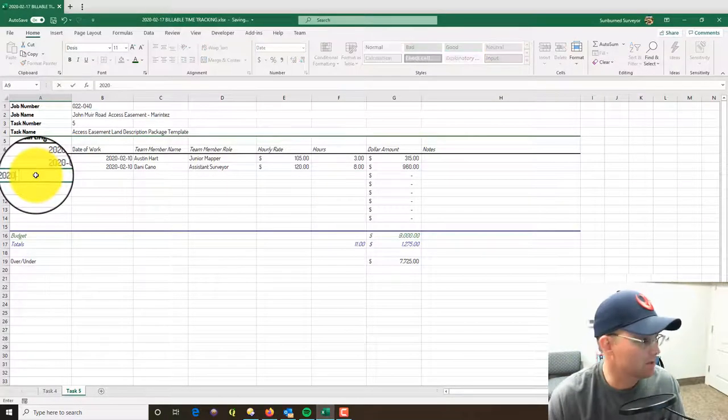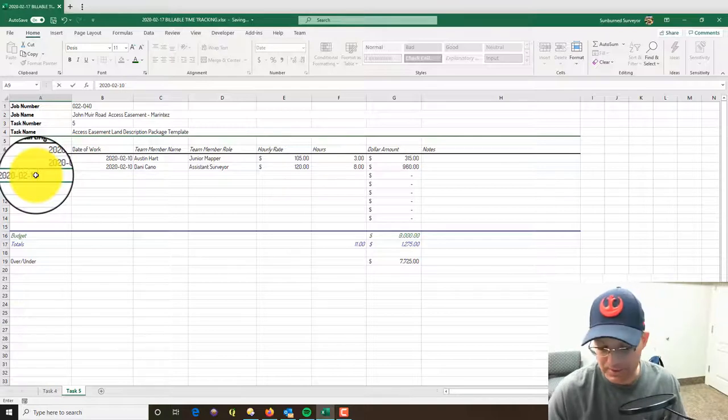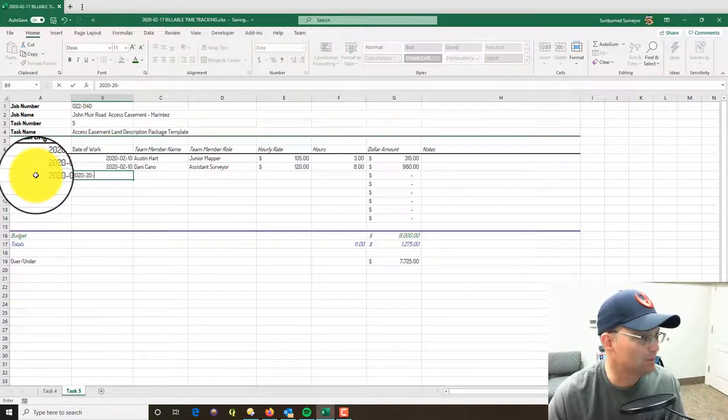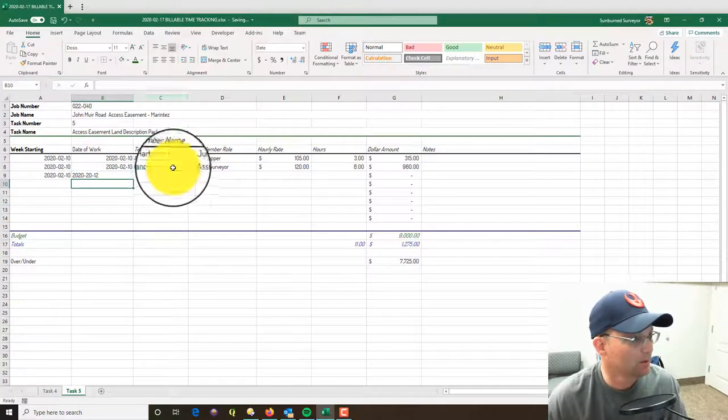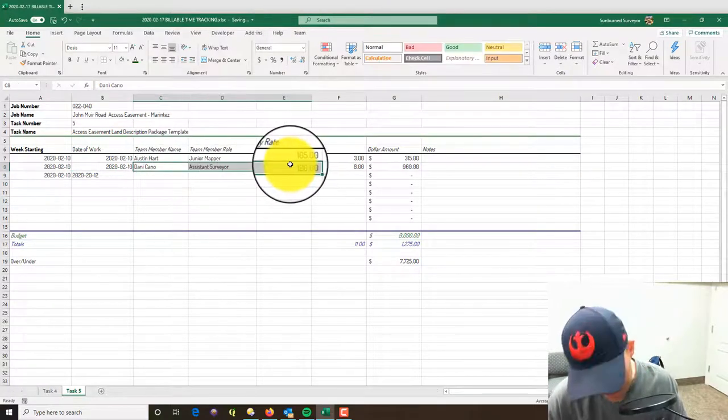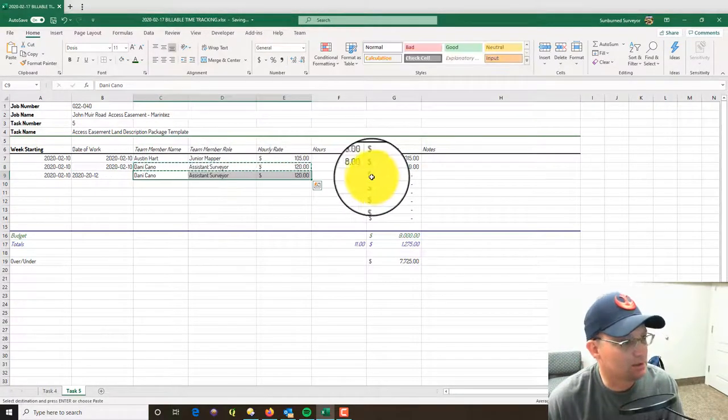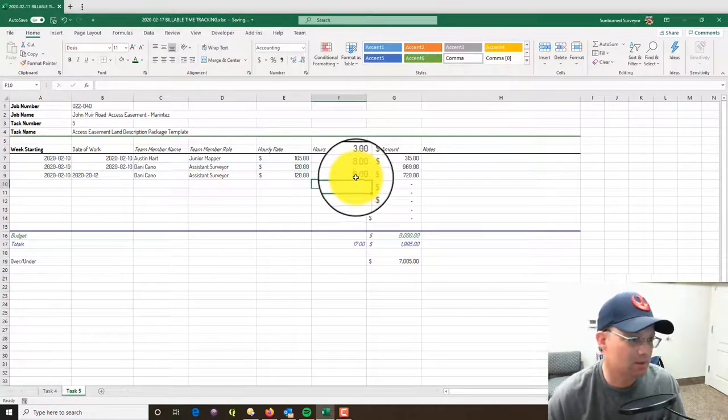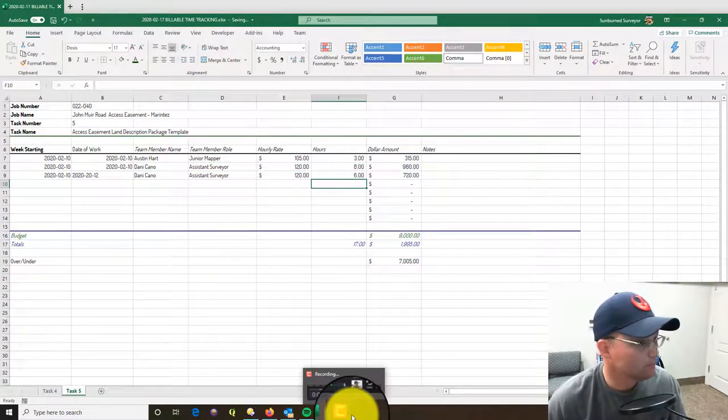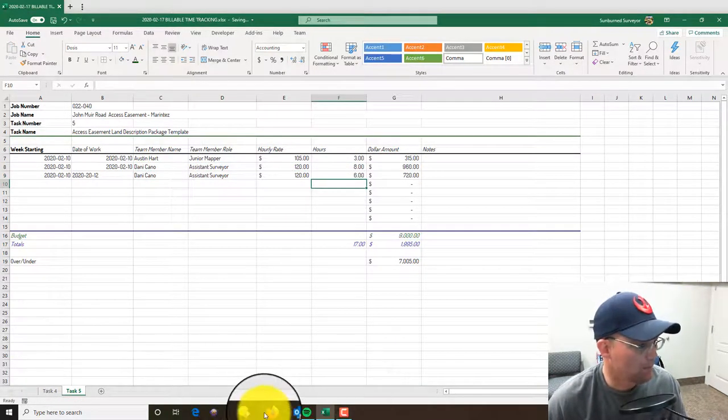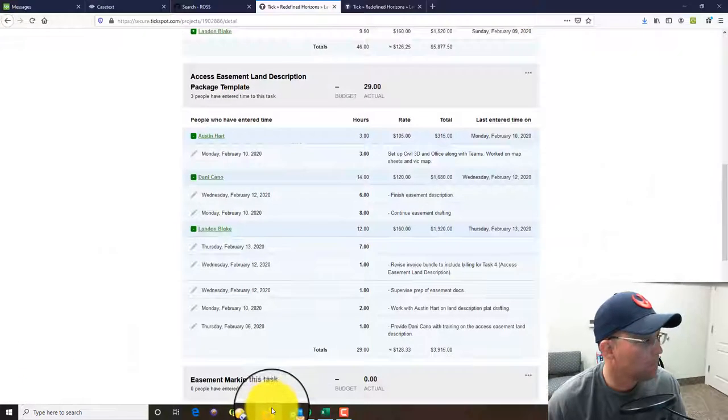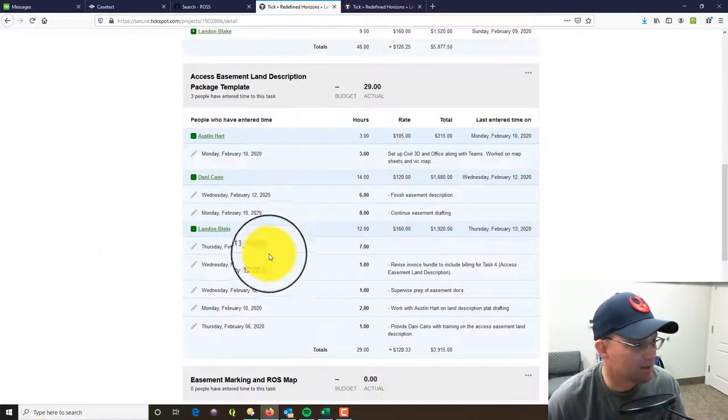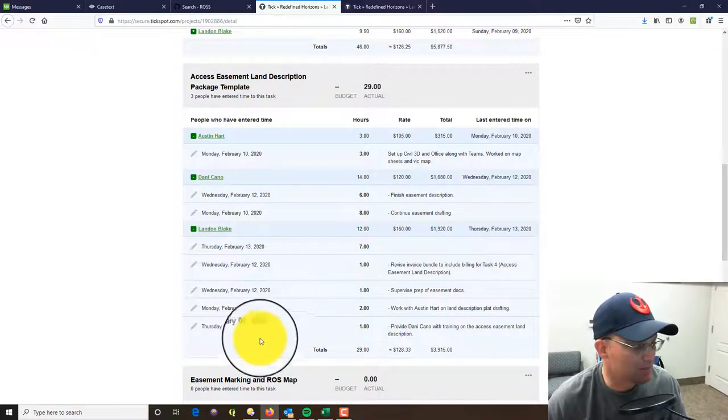So in this case the week starting date is the same, but the actual date the work was done was different - it's the 12th. And we can just copy this down because it's Danny's time again, and he's got six hours in there. Okay, so that takes care of Danny's time.